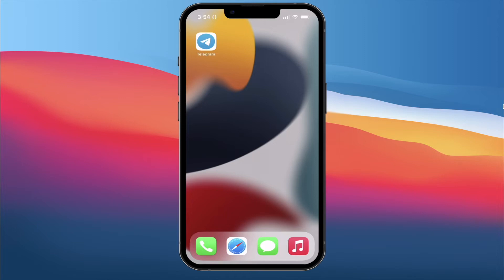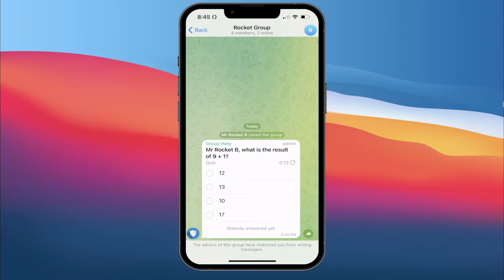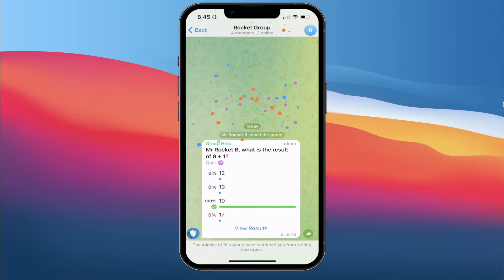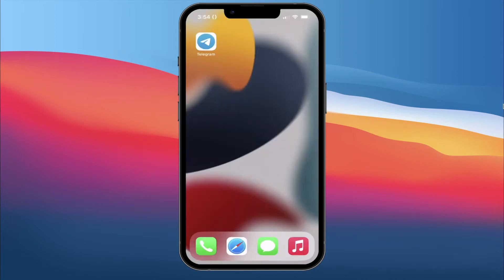Hey guys, welcome back to my channel. In this video, I'm going to show you how you can create a welcome message for your Telegram group and as well as for your channel. And also how to create a reCAPTCHA that is going to prompt any user that just joined your group or channel for the first time. Having a reCAPTCHA is great because it helps you differentiate between real humans and bots, and you probably don't want bots to stay inside your group.